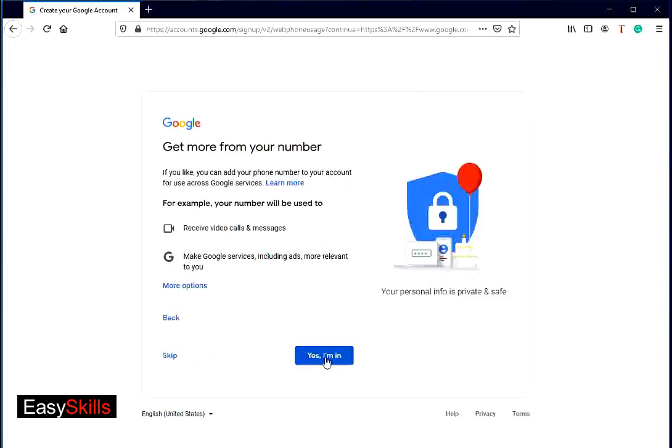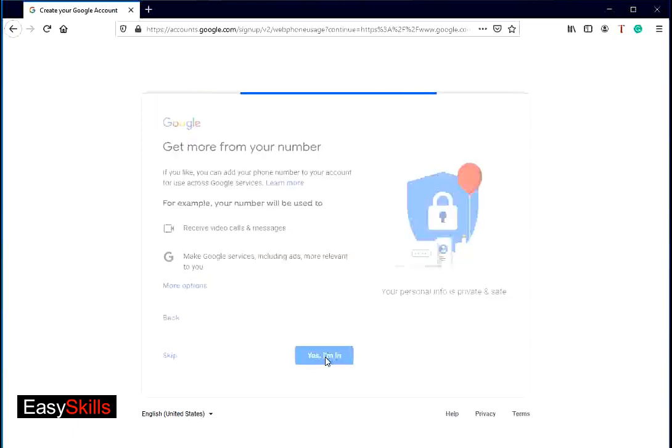On next screen, press yes I'm in button if you like to use same number for calling and other services. Otherwise, you may click on skip button.